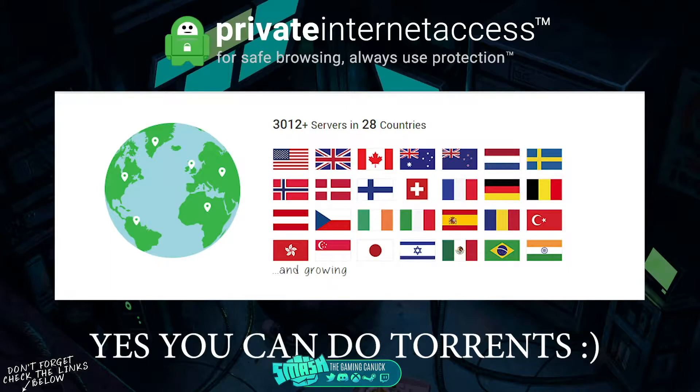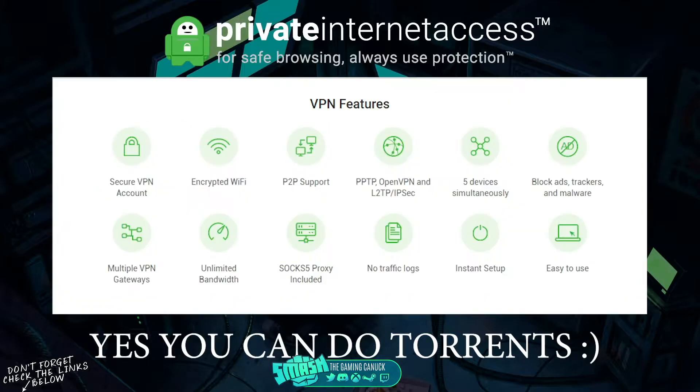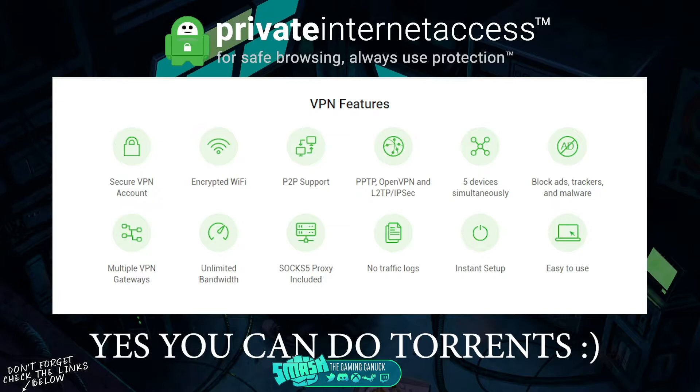So you should never really have a problem with speeds. You can connect five different devices, you can block ads, trackers, and malware. No traffic logs, unlimited bandwidth, and so on. Link will be below, they got a great deal going on.